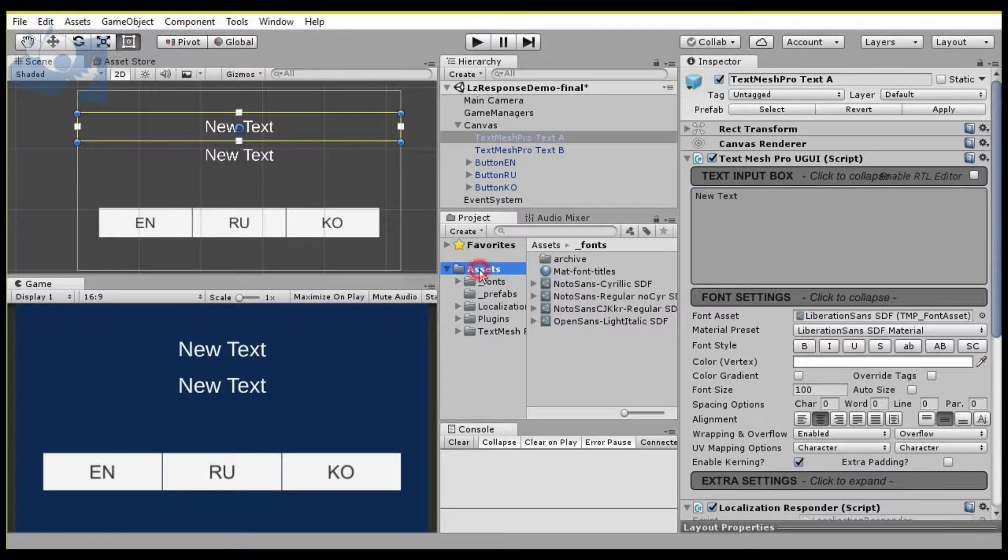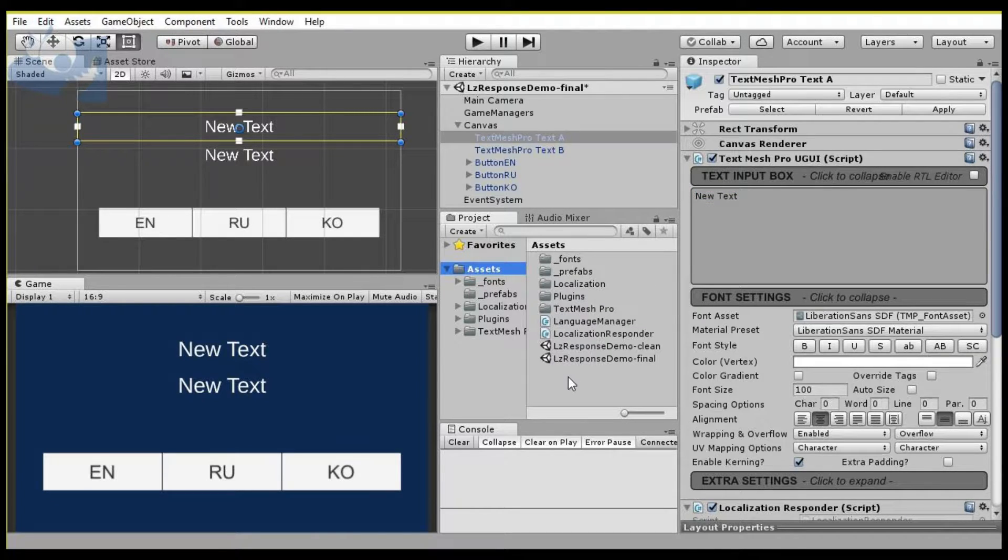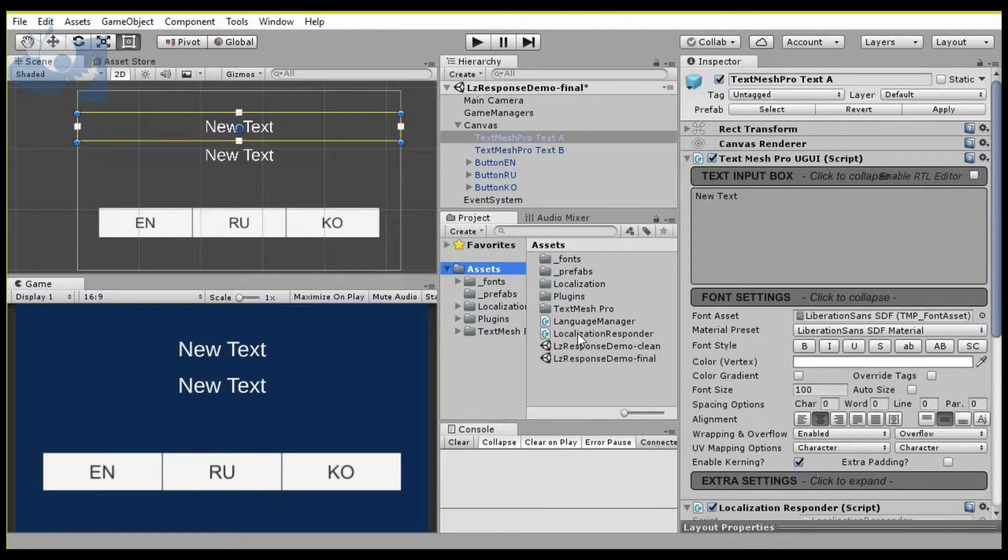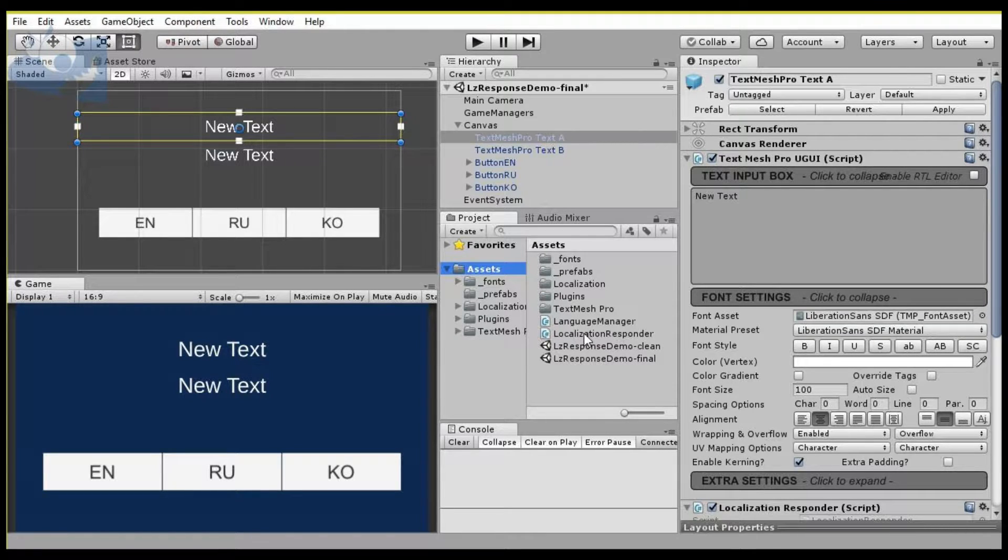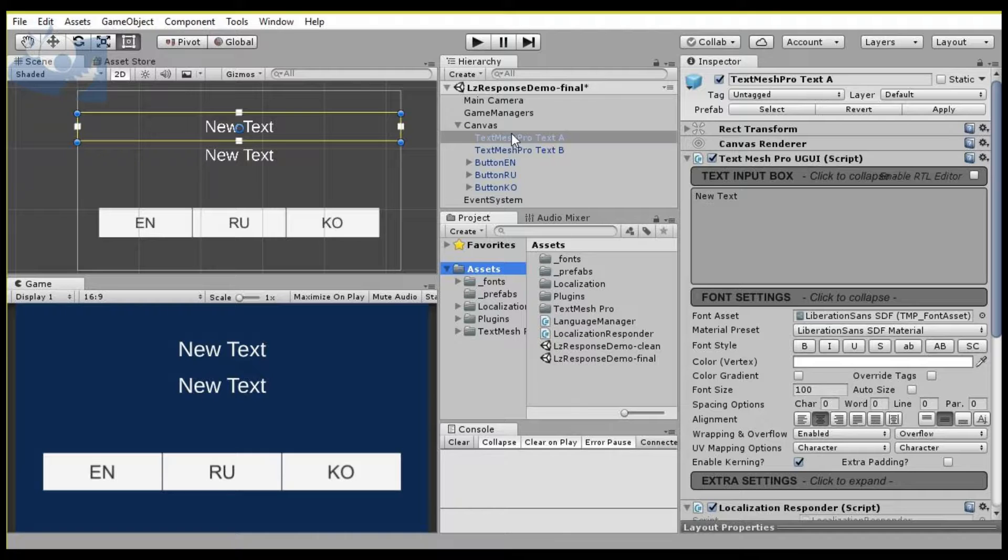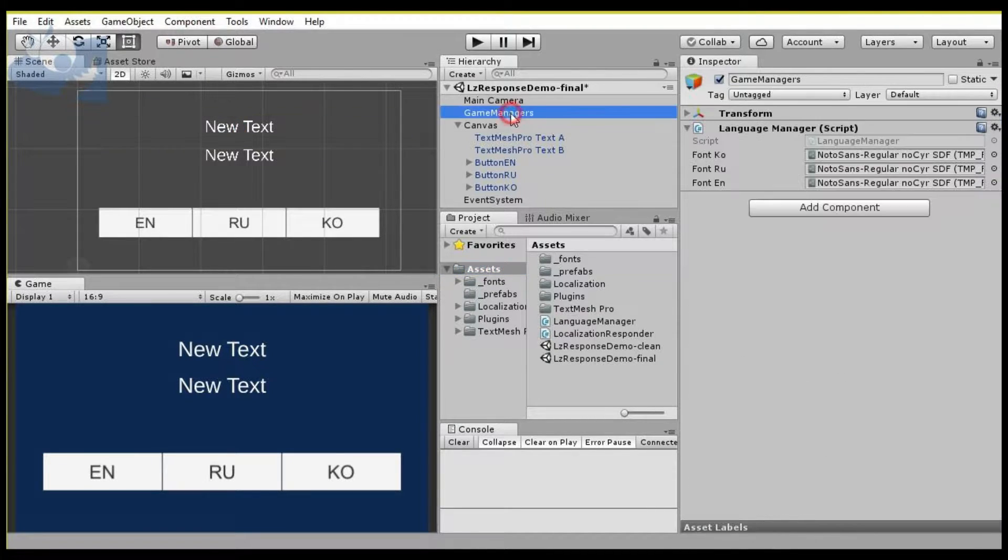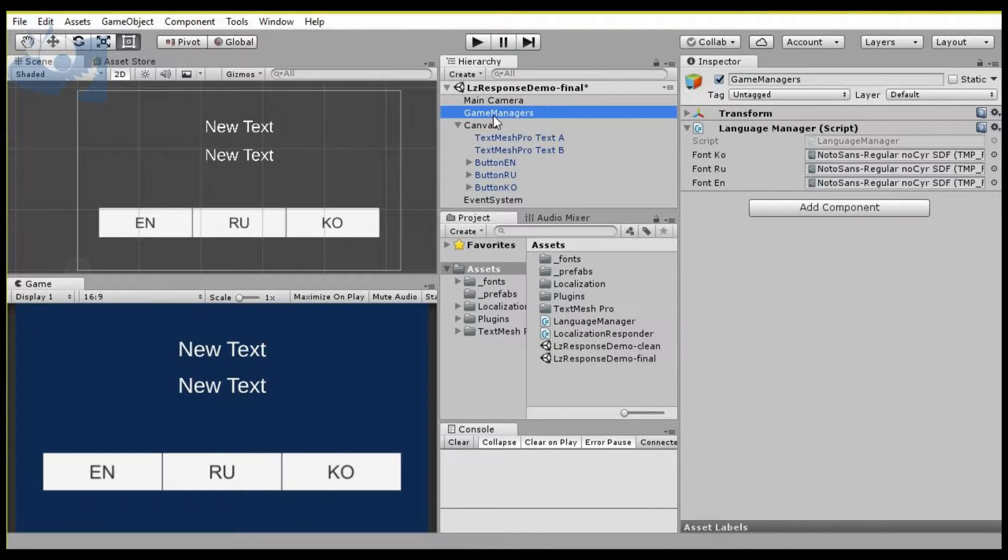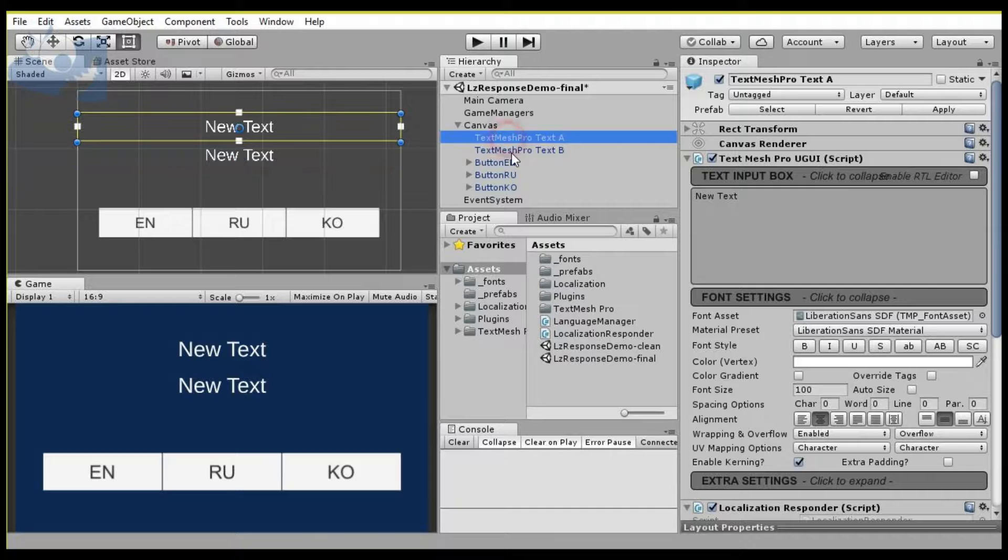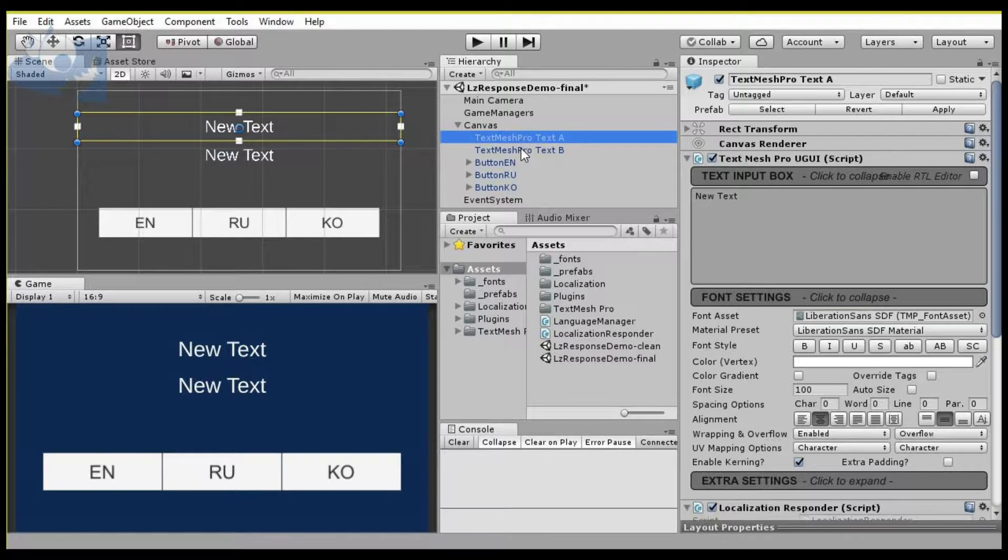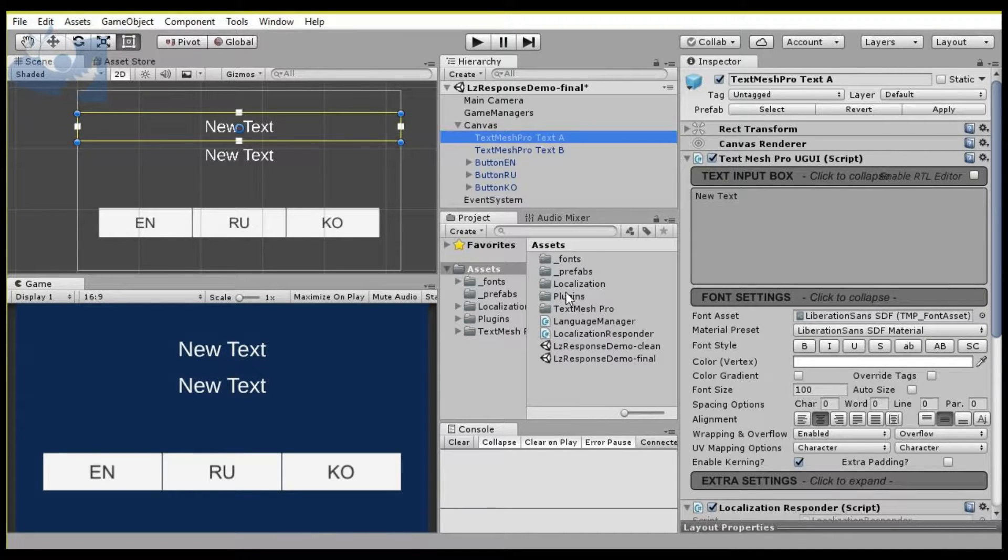When you download this sample file, you're going to get two scripts basically. One's going to be a language manager, and then the other is going to be the responder for localization, and it's pretty simple to implement. Your language manager will go on some sort of centralized game manager object, and your localization responder script will go on any TextMeshPro object that you want to respond to language changes.